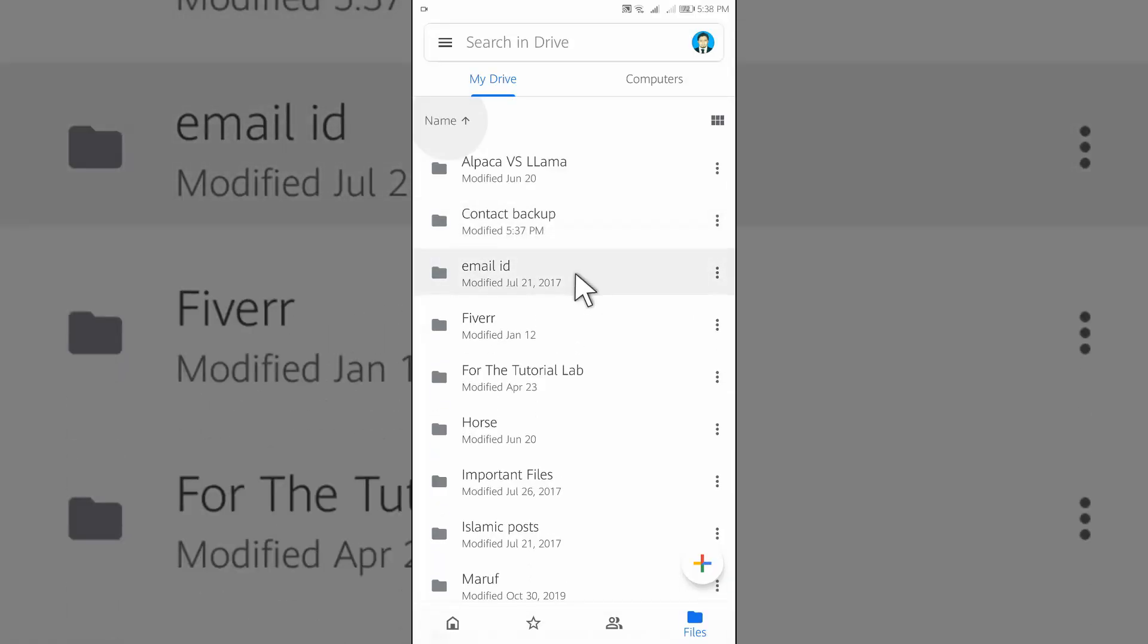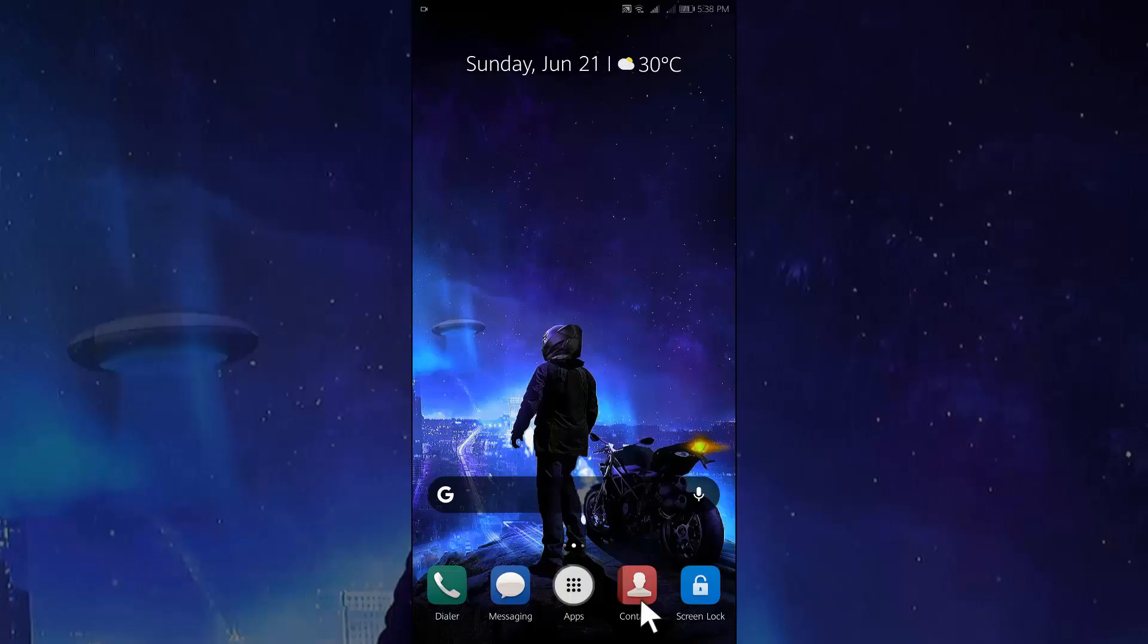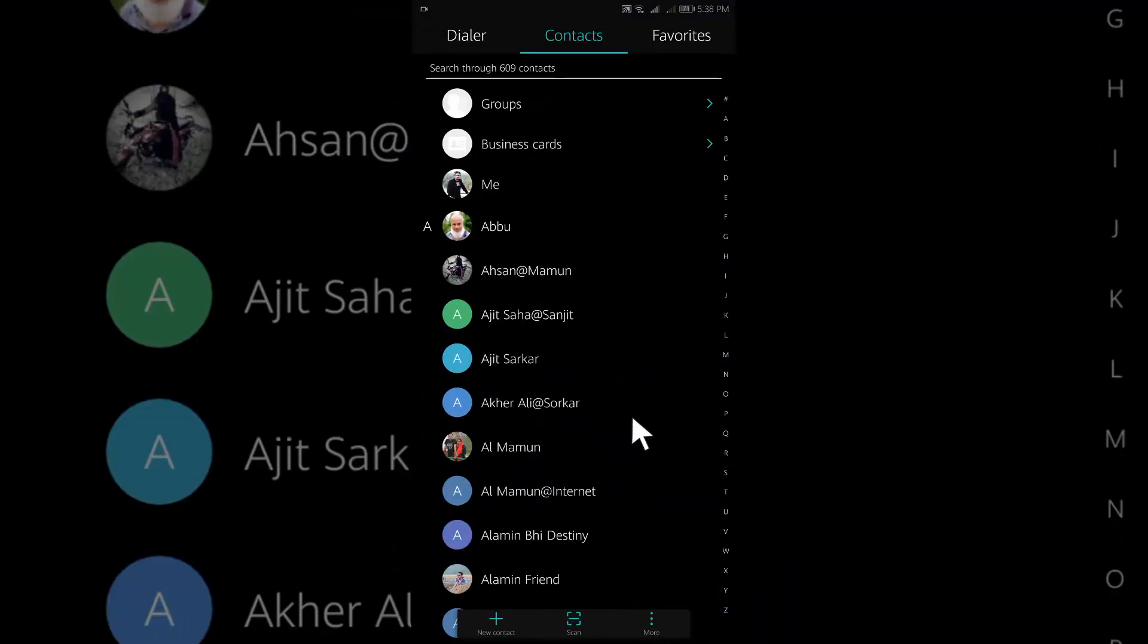Now let's go to the phone book. Open your phone book. After opening your phone book, tap on the three dot menu from the bottom.